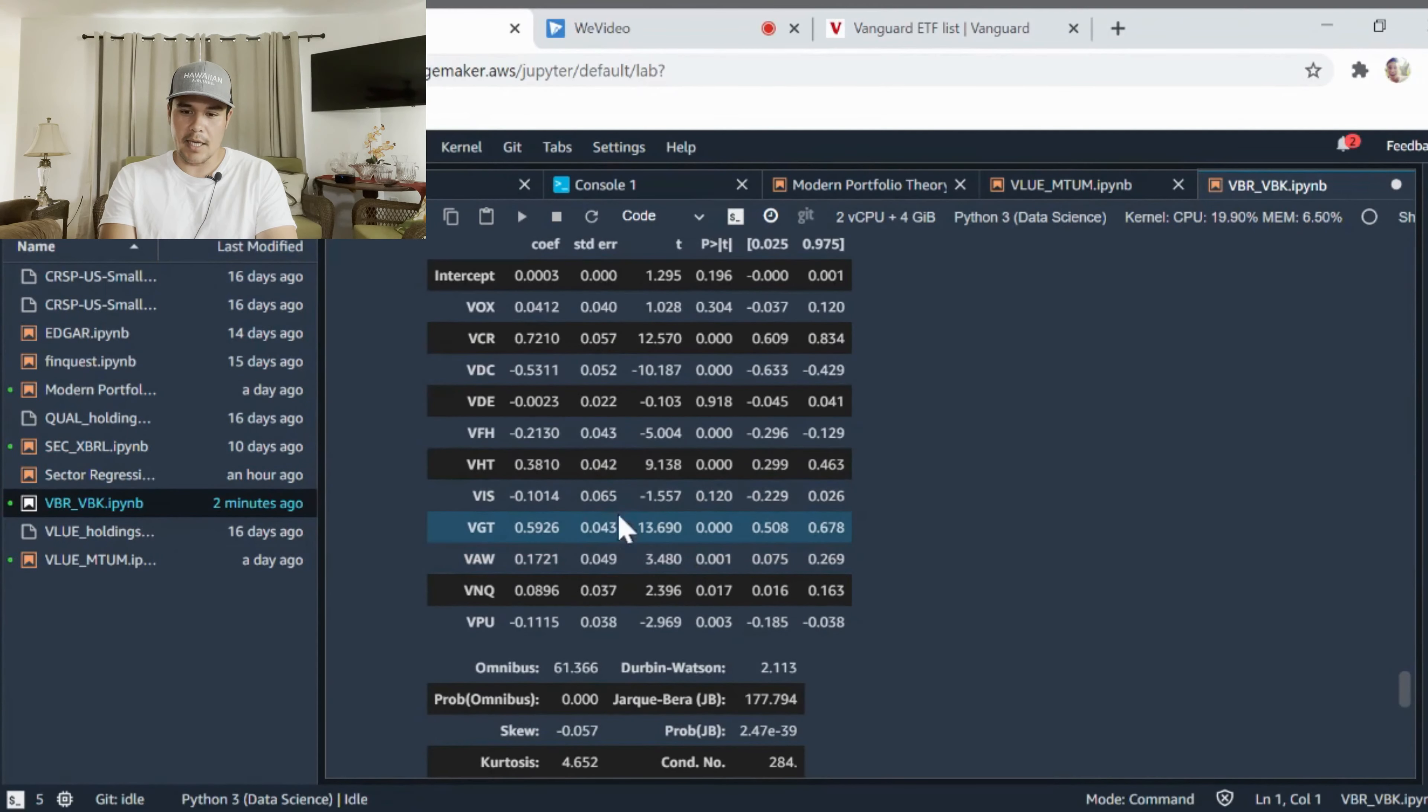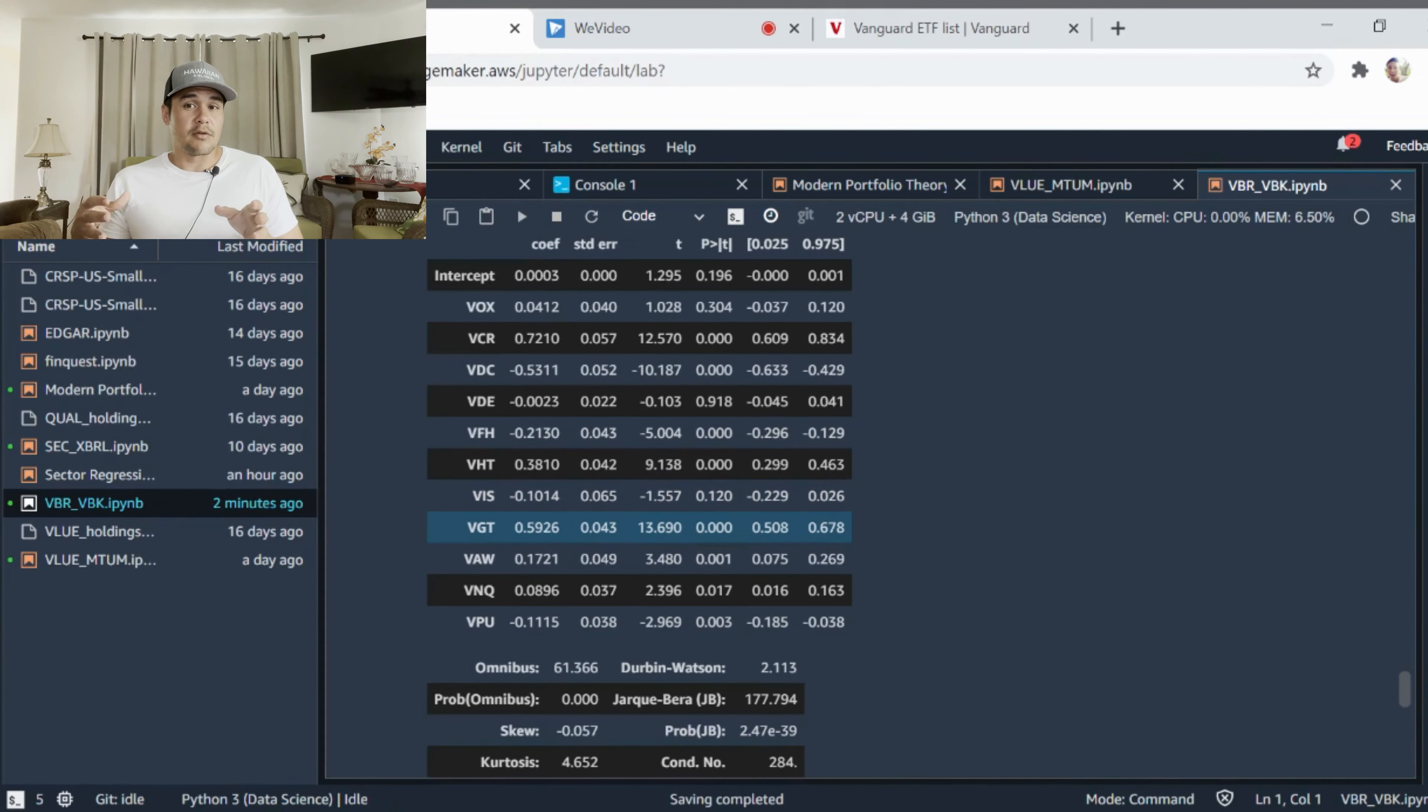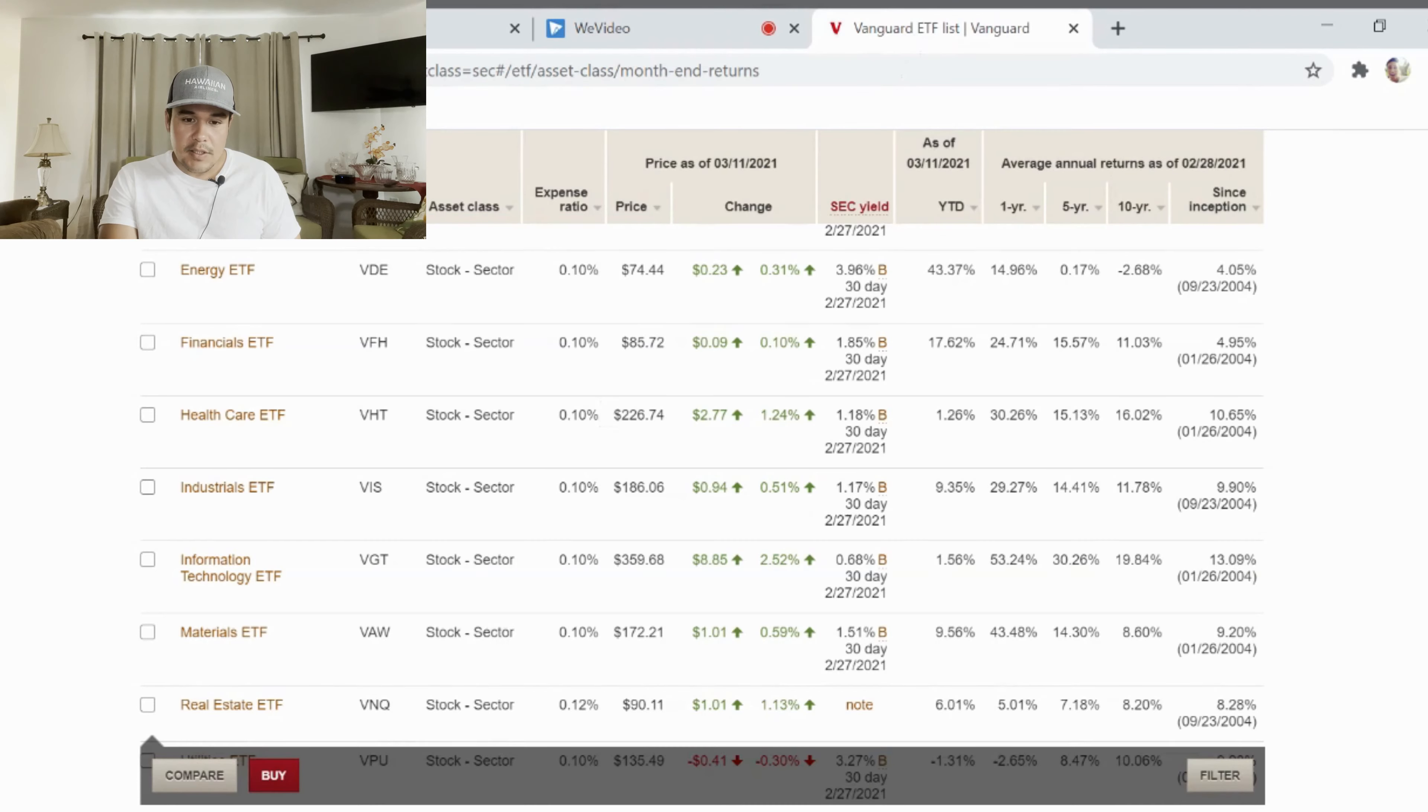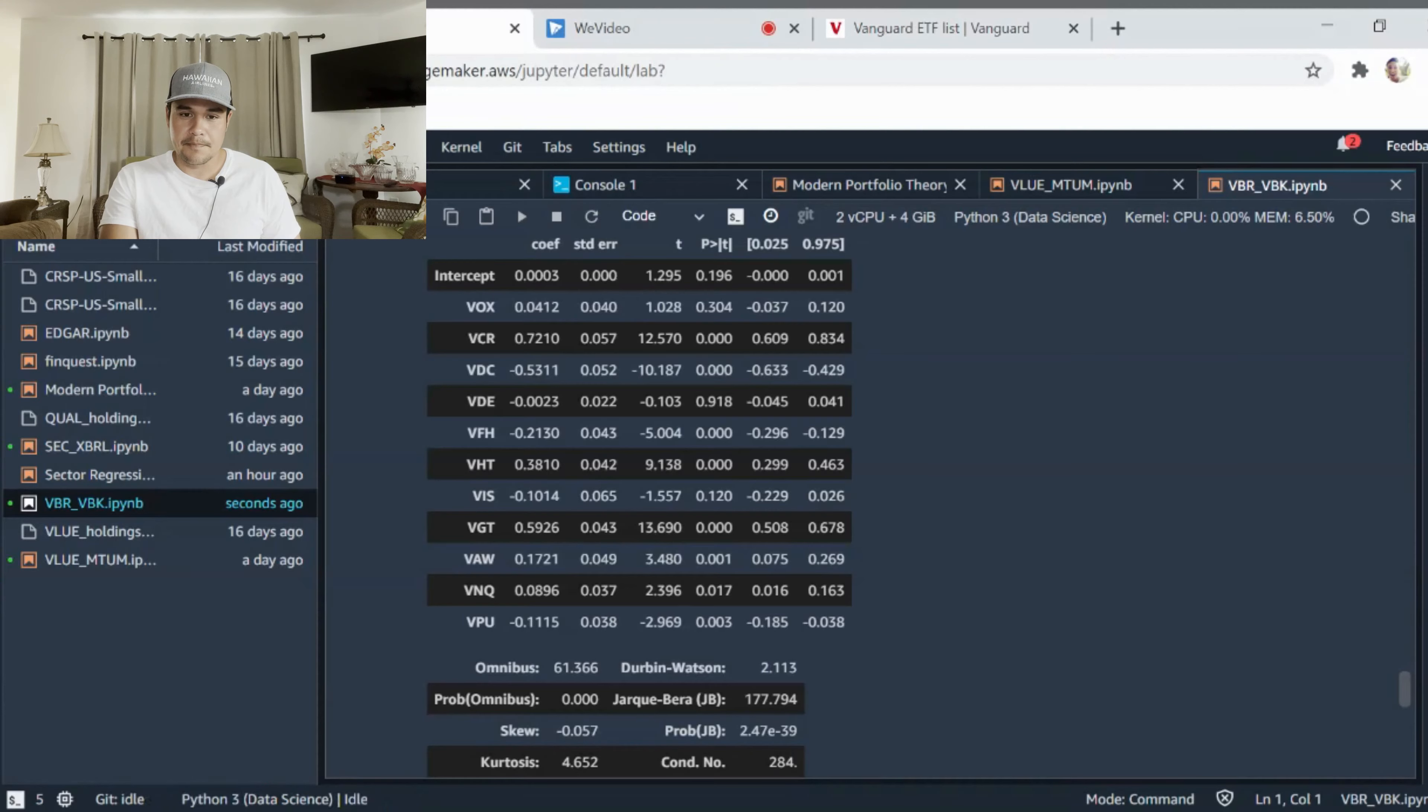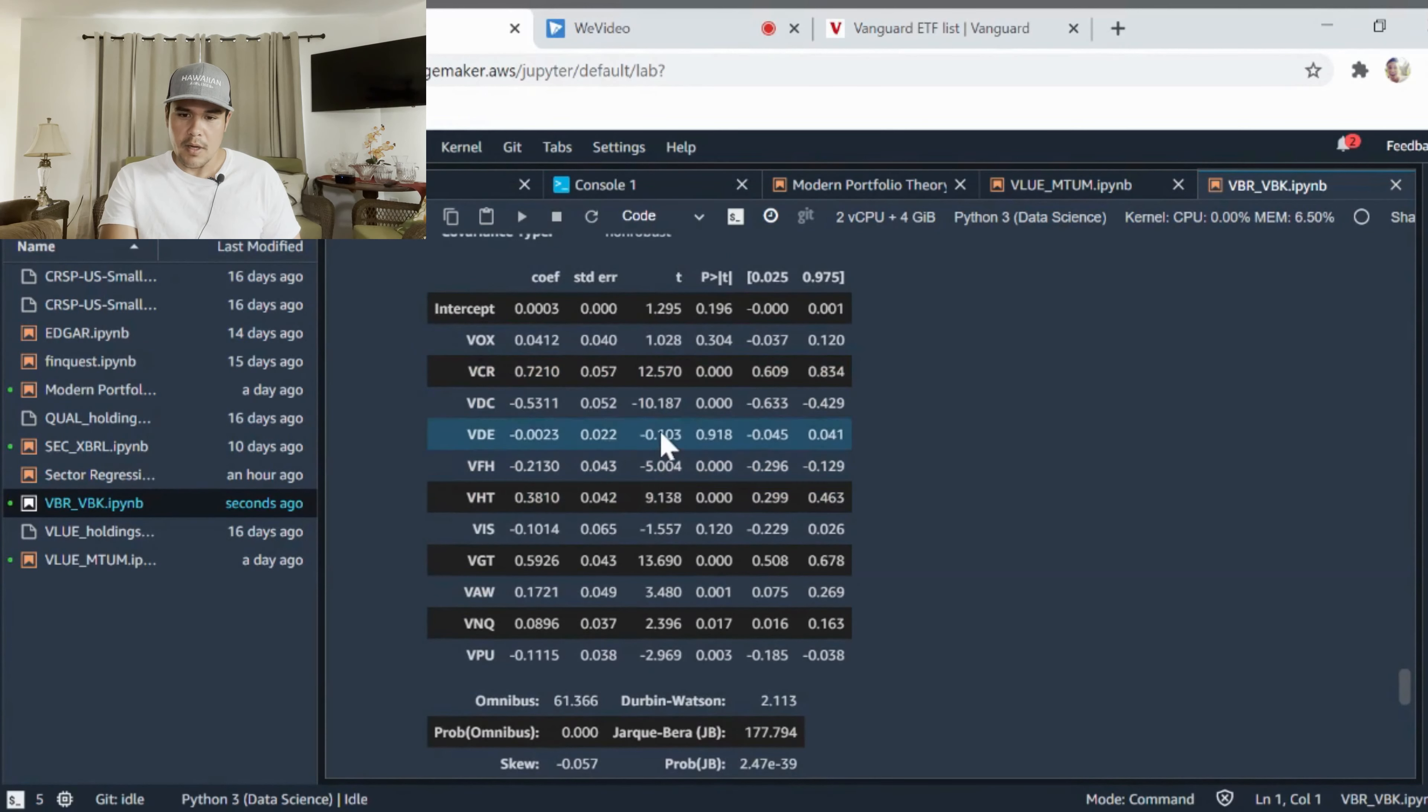You notice that it has a strong t-stat, very large t-stat and a very strong relationship with technology. So we can confirm that ARK has a strong bias towards technology companies. It also has a strong bias towards consumer discretionary VCR and healthcare. It does have a strong bias towards healthcare as well.